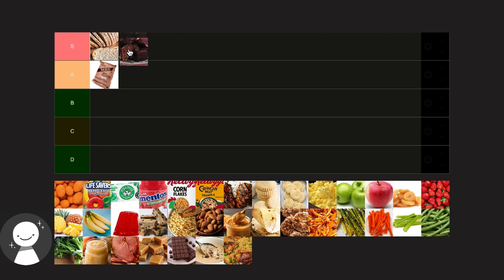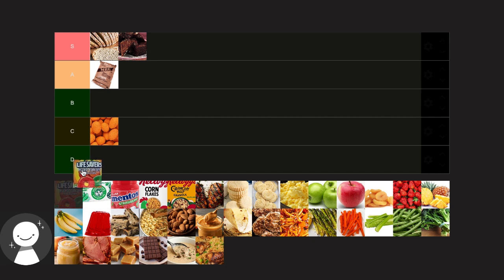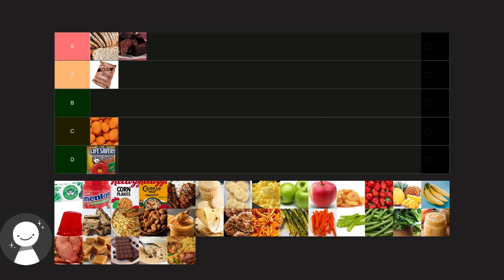Coated peanuts. I'm not a huge fan of peanuts so I have to put that in C tier, but in space that would be a pretty good snack to have. Lifesavers, I've never had lifesavers so I have to put them in D tier, but from what I've seen and heard they sound pretty good.